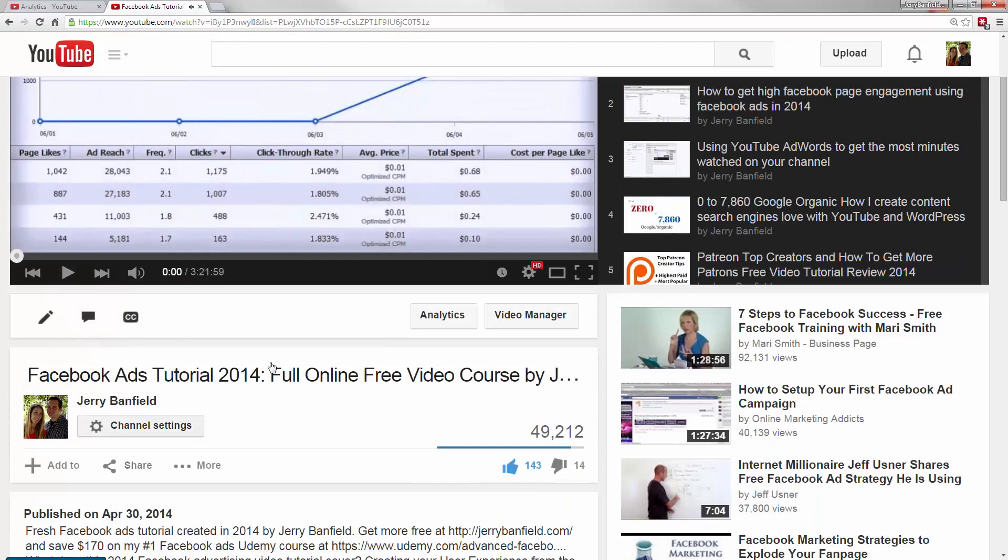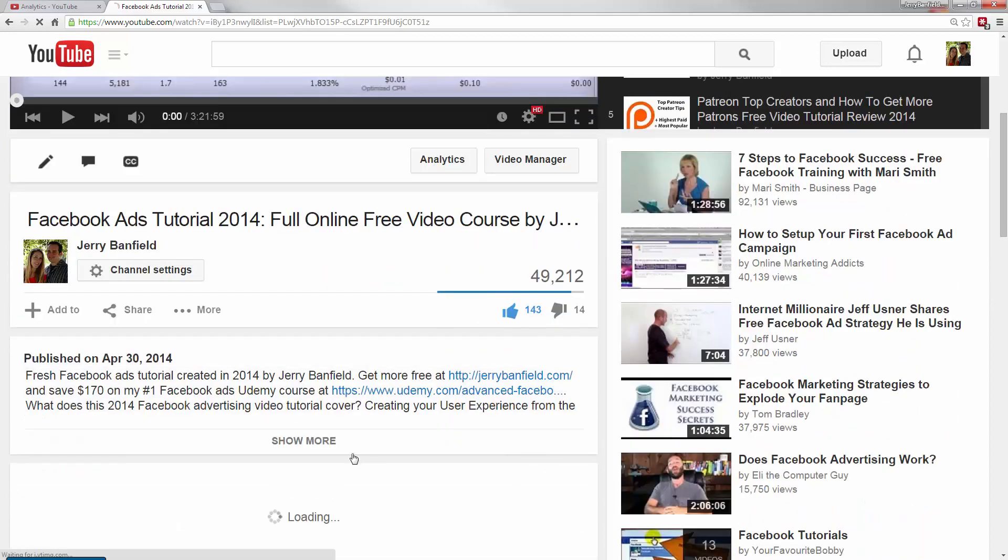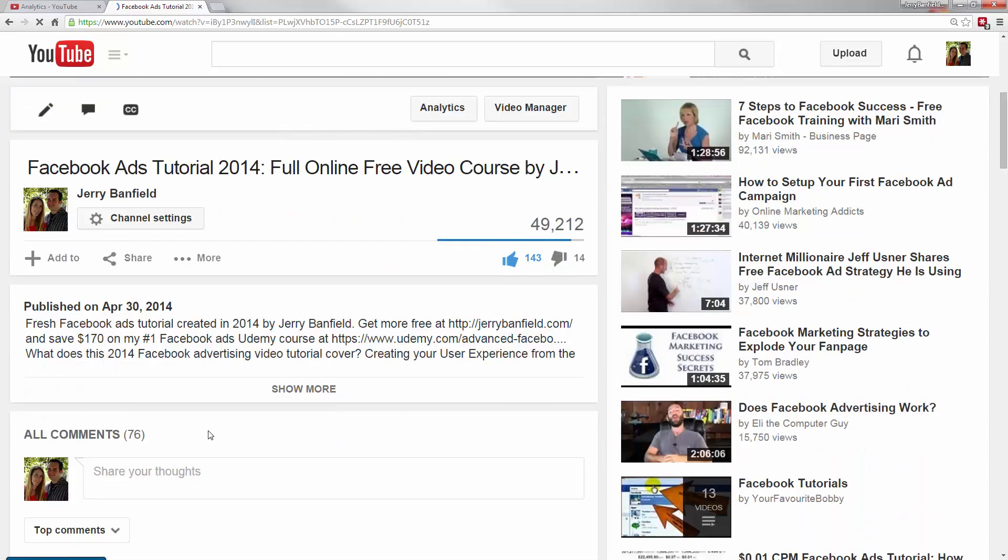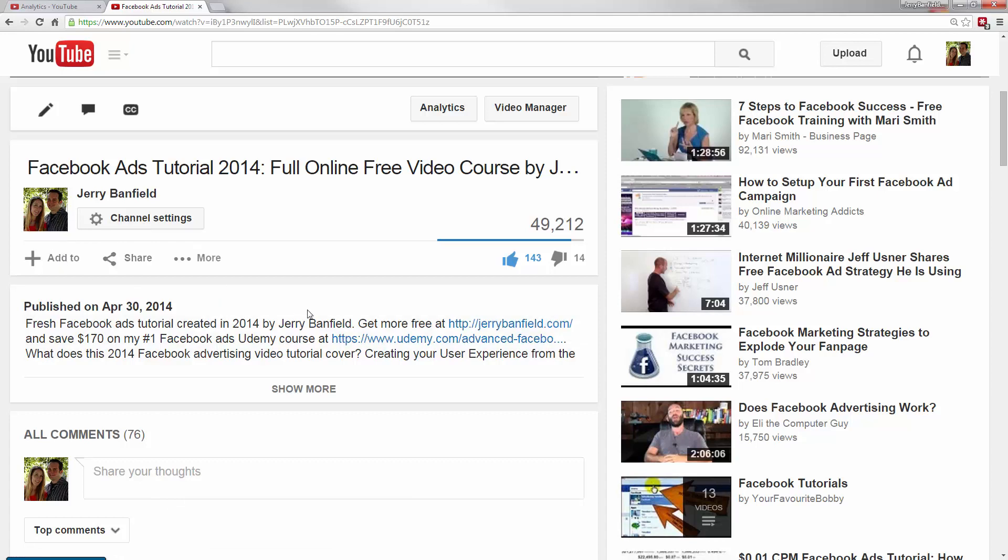So if someone likes a video, there's a little like button down here. The dislike button's right here. The comments come up down here and share your thoughts. The share button, these are where shares are tracked. And then this is where you can add to favorites.